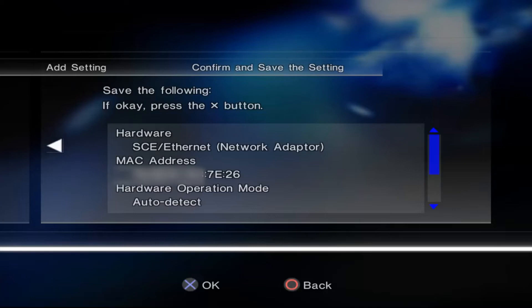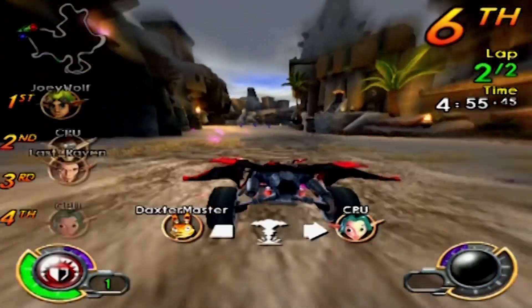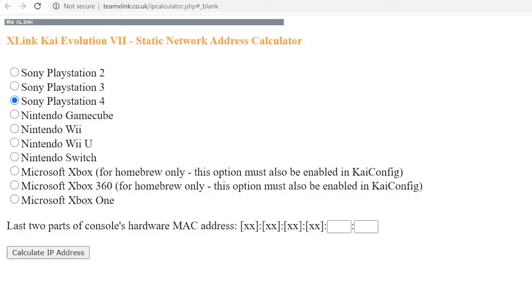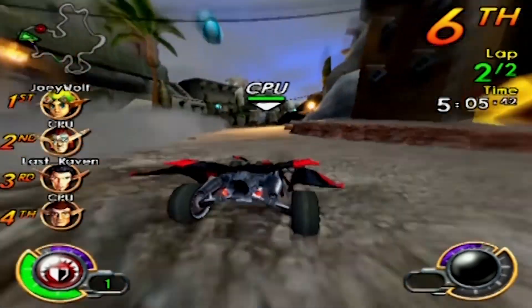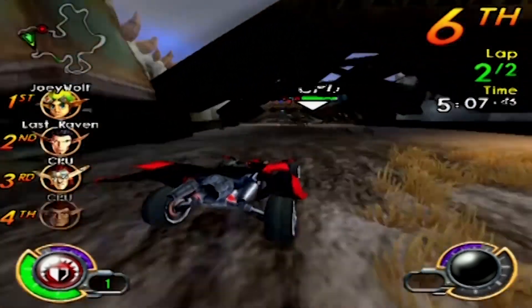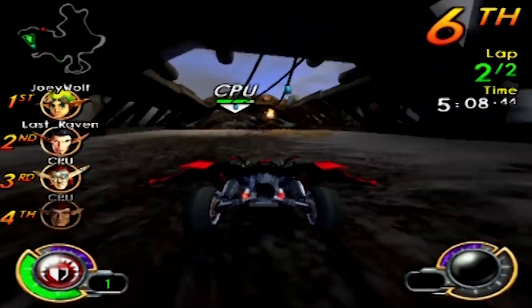Here you will see your console's MAC address. Take note of the last two parts — four characters — of the MAC address. On the computer, we will be using the IP calculator to calculate and find the PS2 IP address. The link is in the description. Click PlayStation 2 and enter the four characters you just seen from the MAC address, and press Calculate. Now you can see your PS2 IP address.